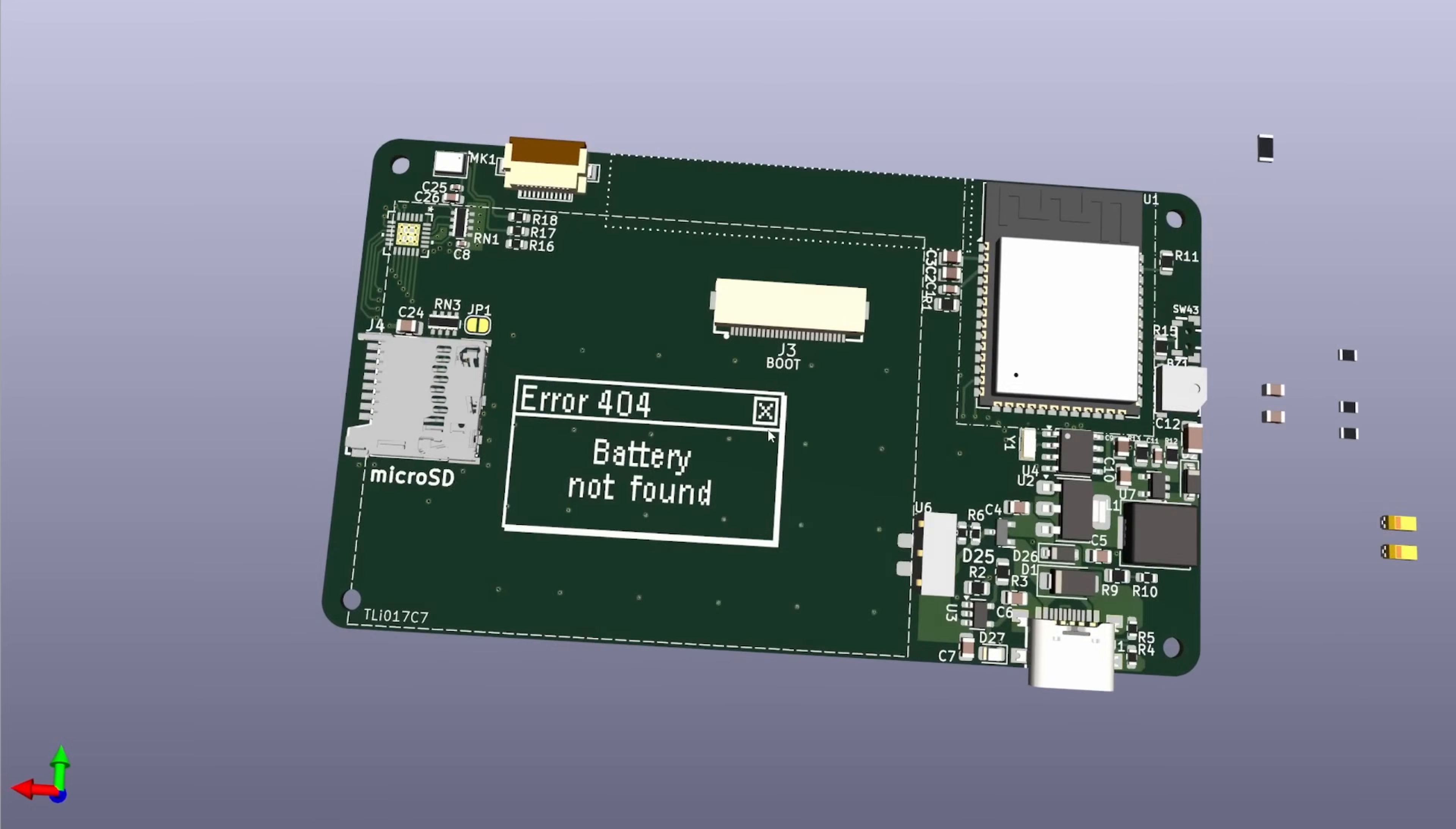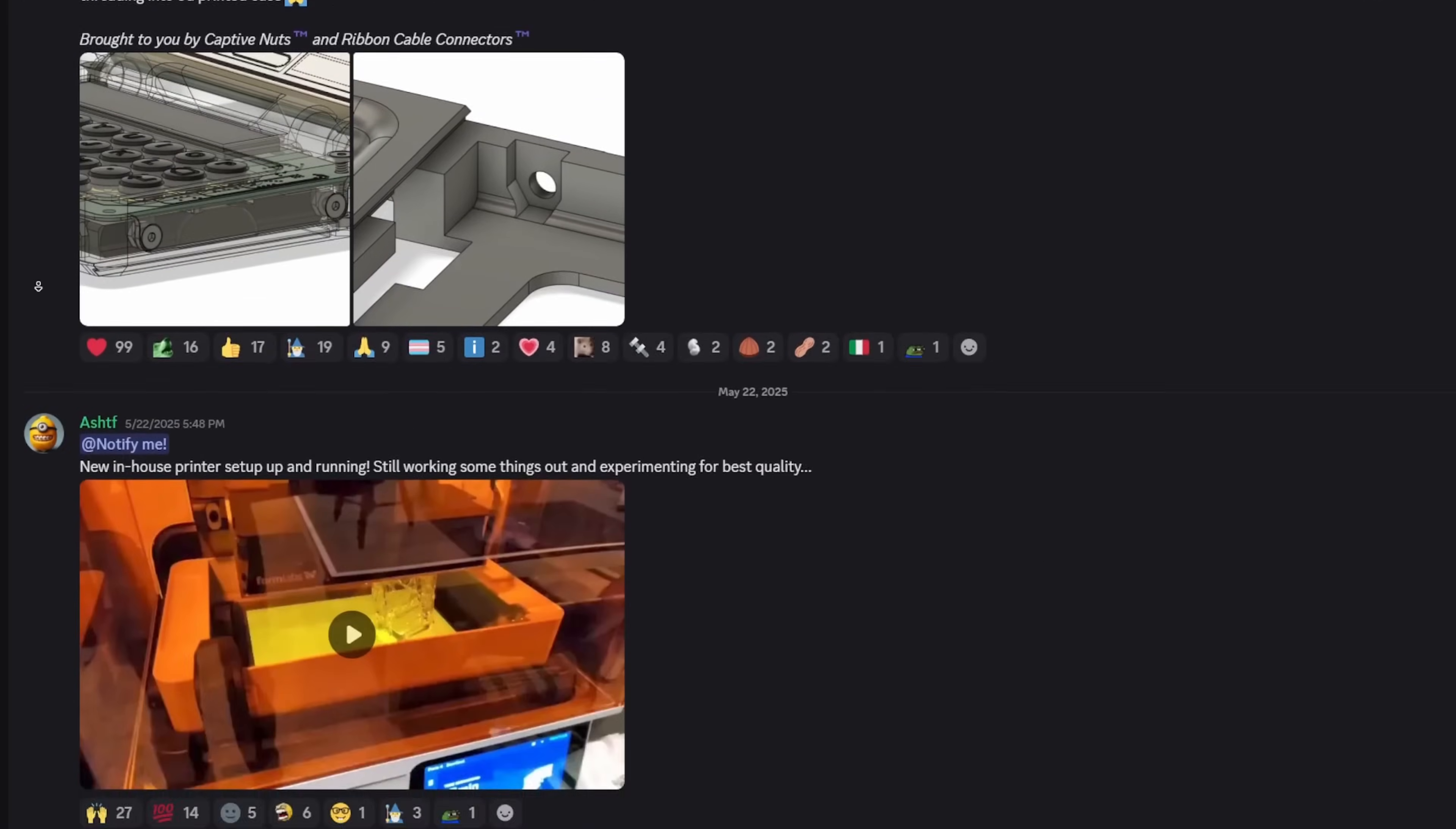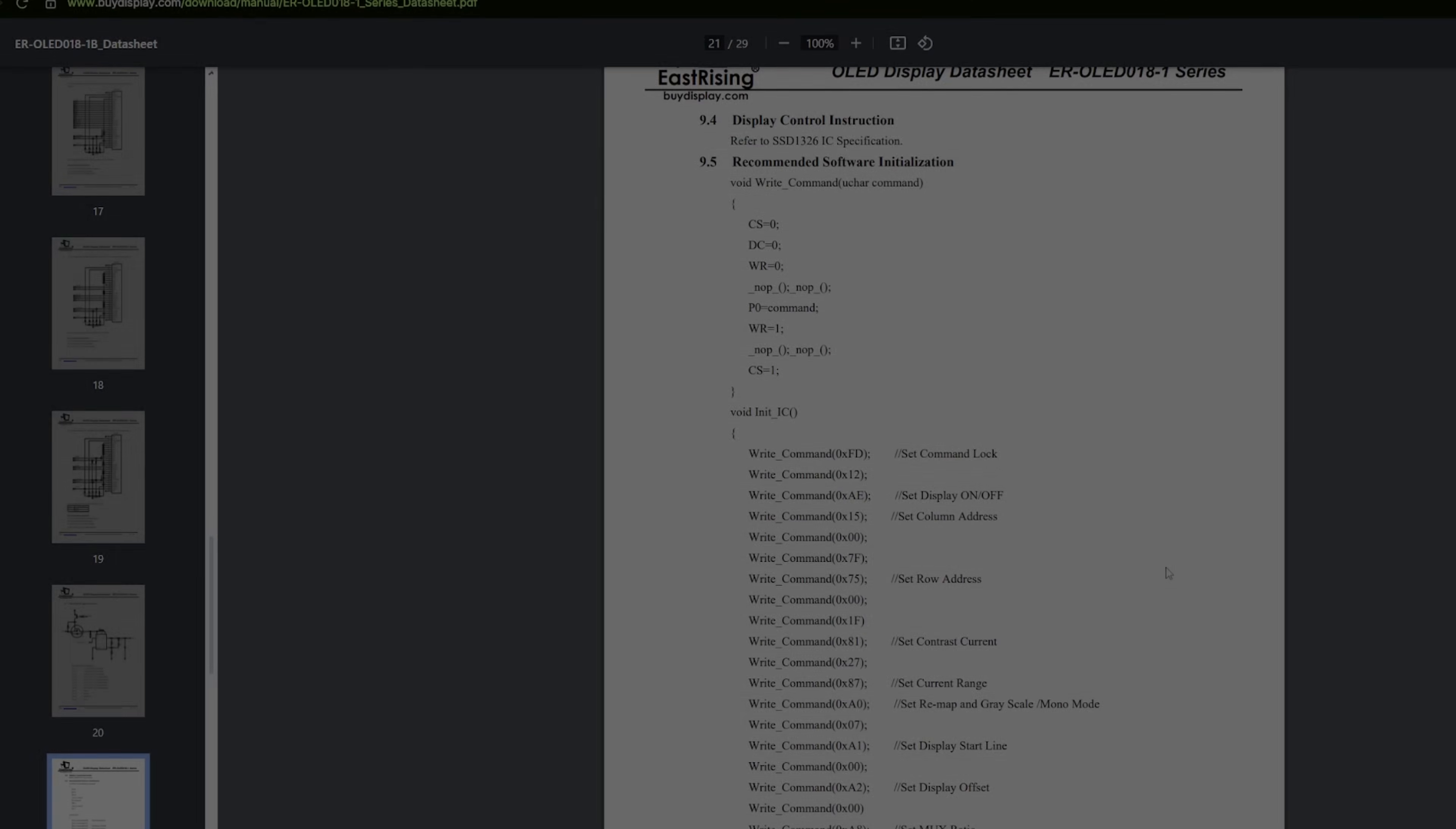This OLED is one of a few major changes that I have been working on for V3, and if you want to follow along with some other project updates, you should consider joining the project discord link below. With that said, let's also have a quick word from the sponsor and then get into my process for implementing this obscenely long OLED.